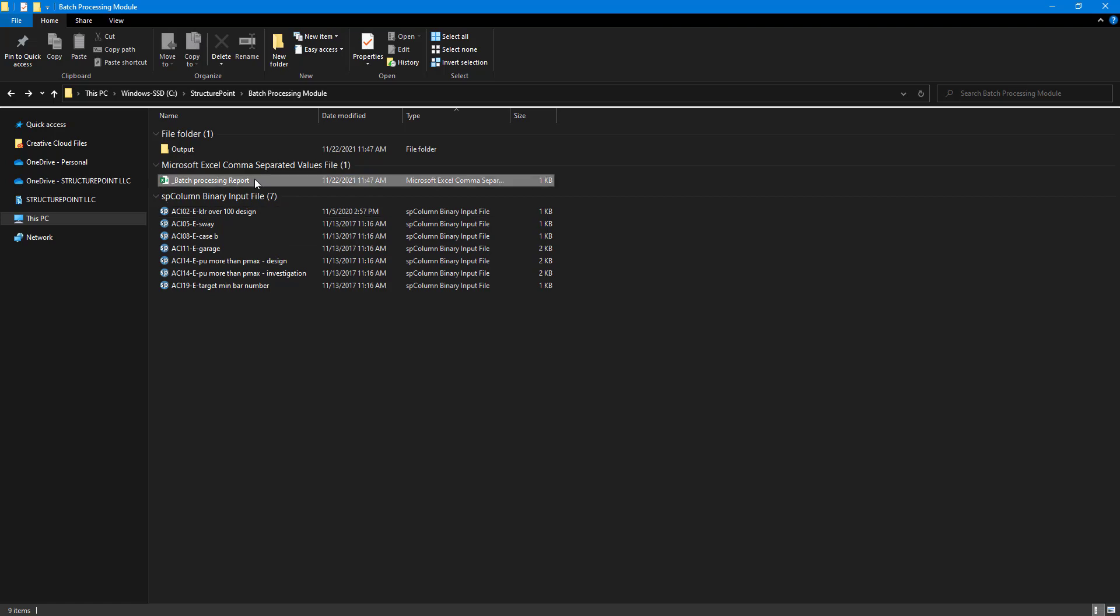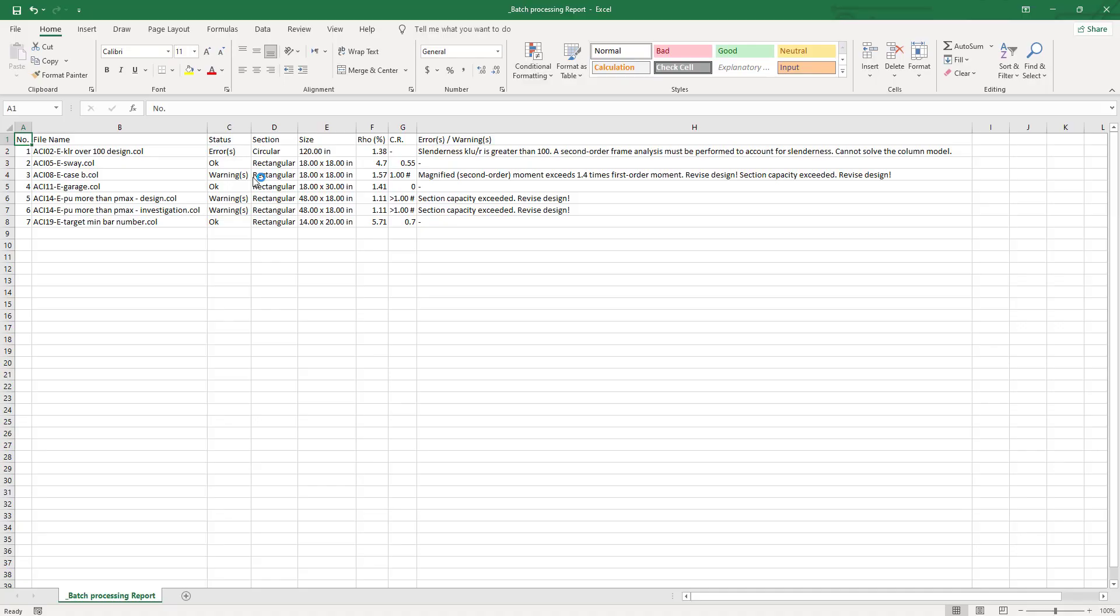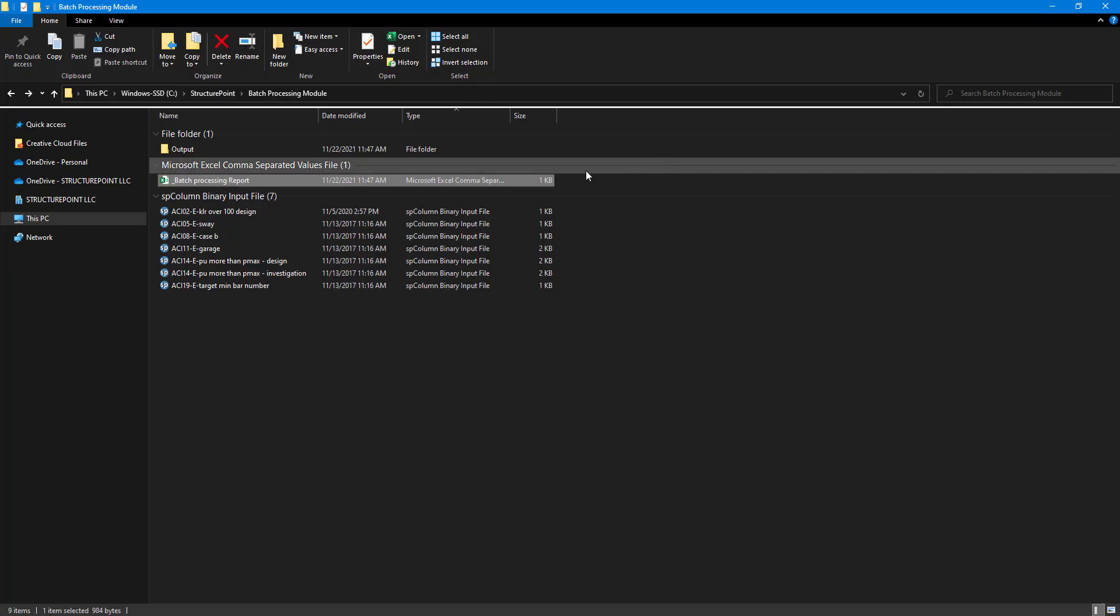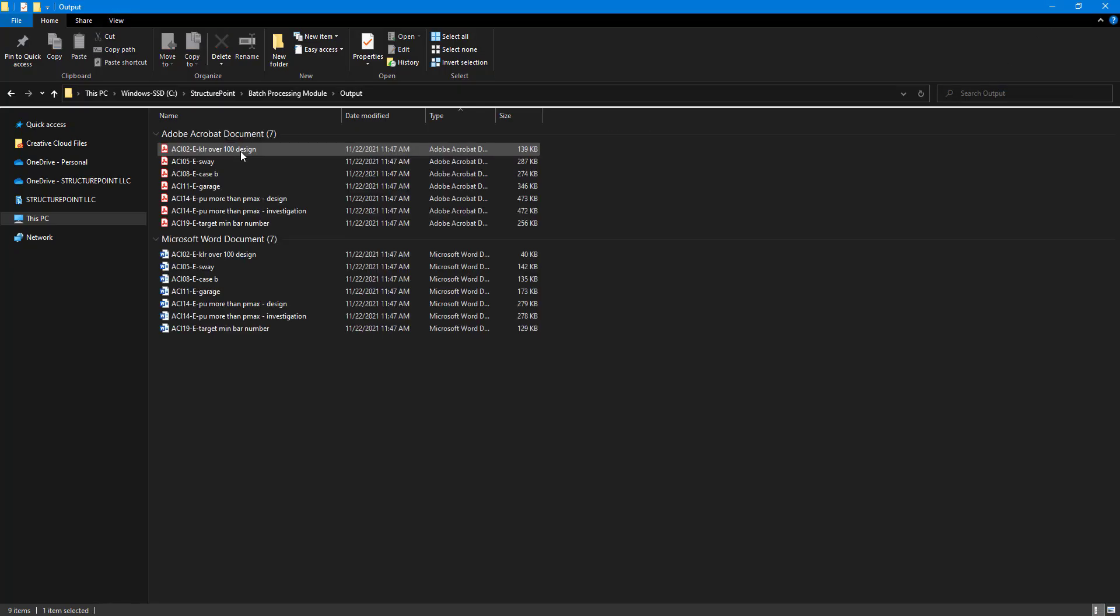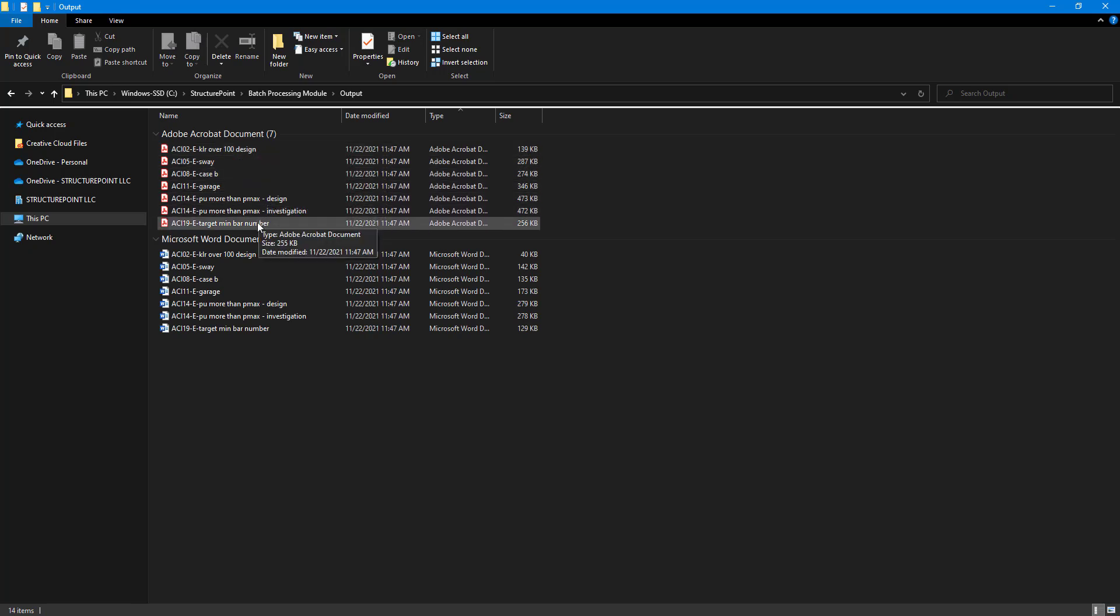This information in the table is also exported as a CSV report. The module automatically creates an output folder that contains all the output files.